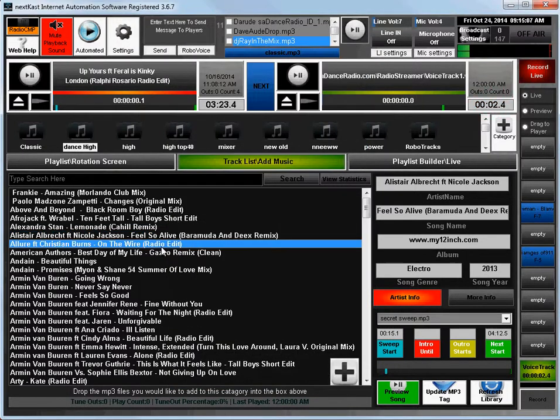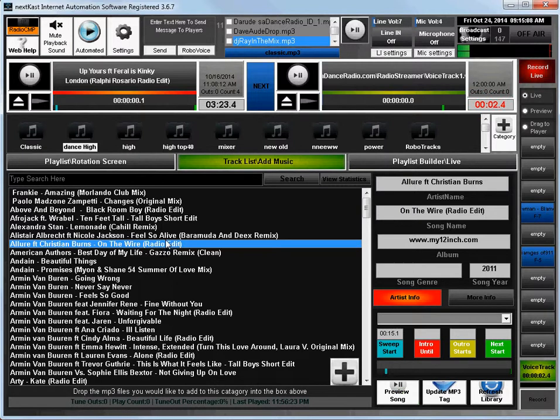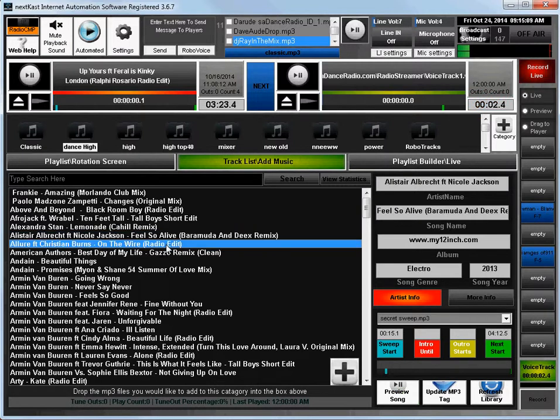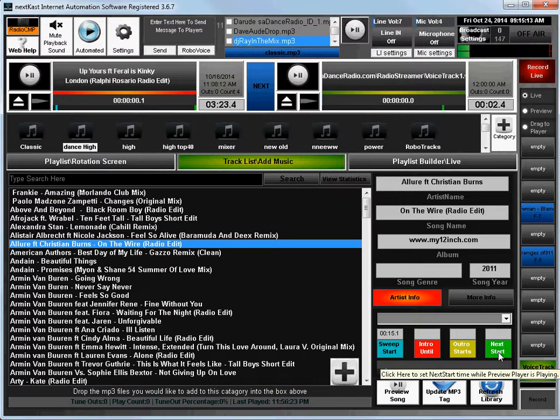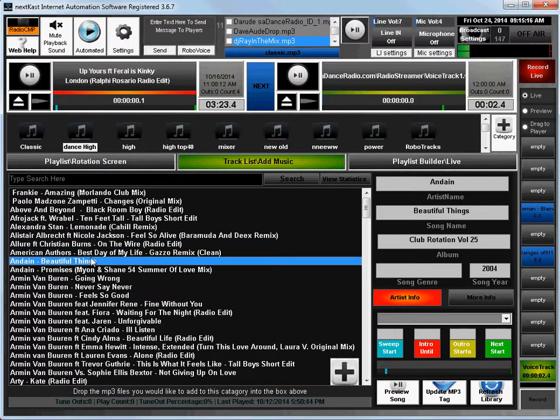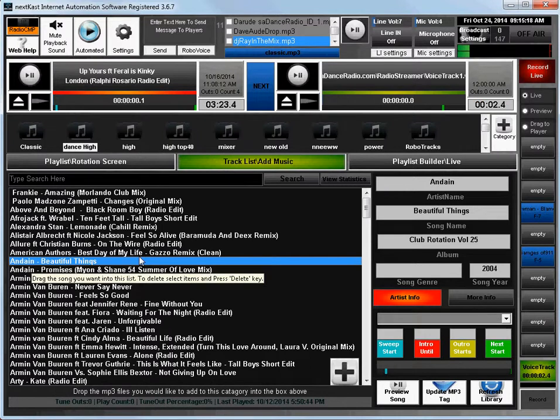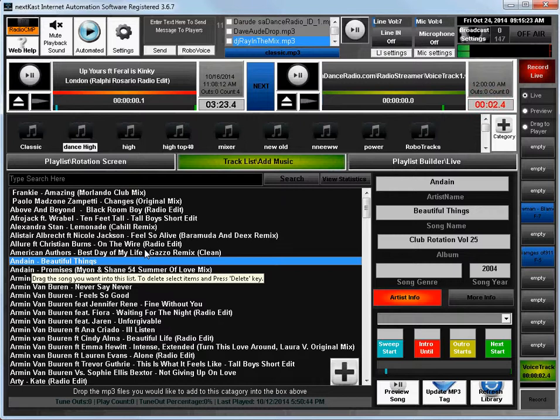So depending on how detailed you are, you may not need to check the next start for the songs that you want to use, but I wanted to show you how you can set that. Again, thank you for watching this video. If you have any questions, you can contact us, go to nextcast.com. Our support number and our email are on there. Thanks for watching.